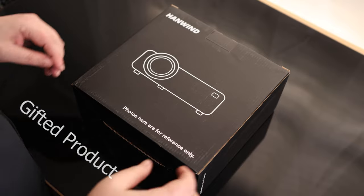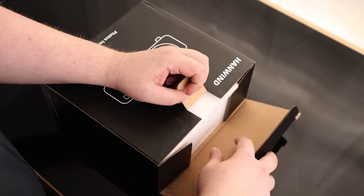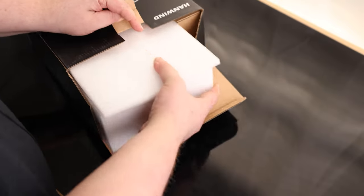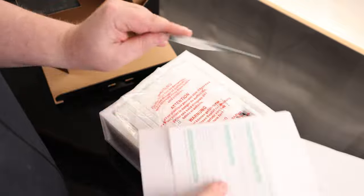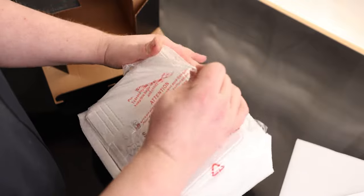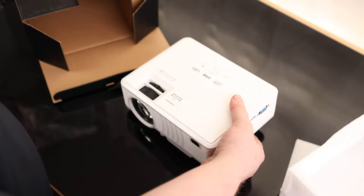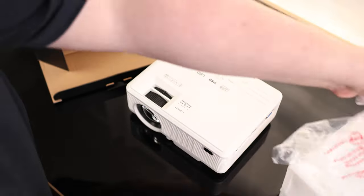All right, Tim, take a look at the projector. We got instructions and here is the projector. That is awesome.